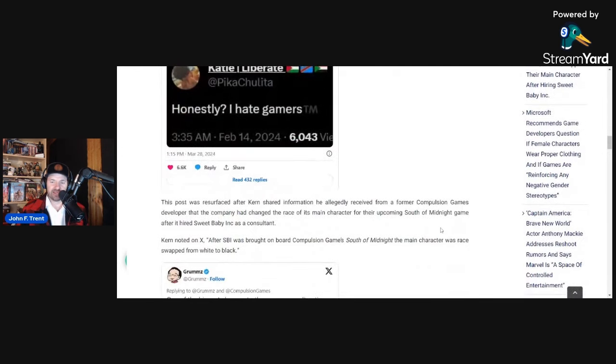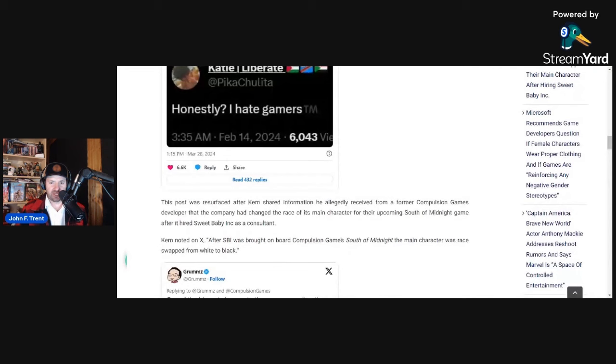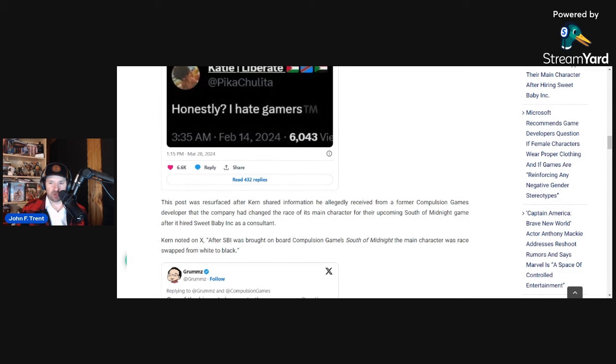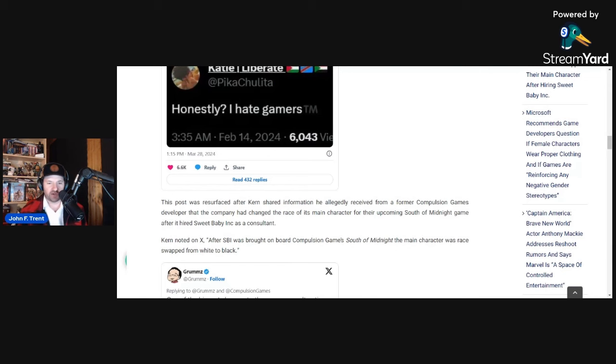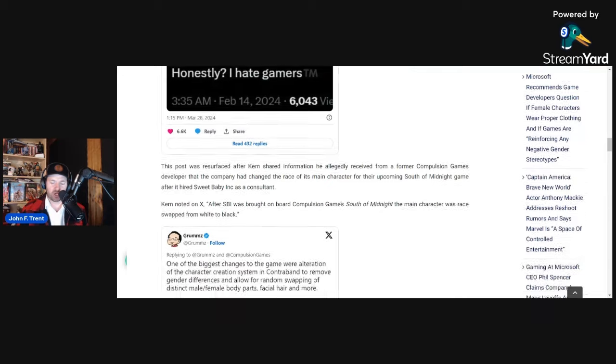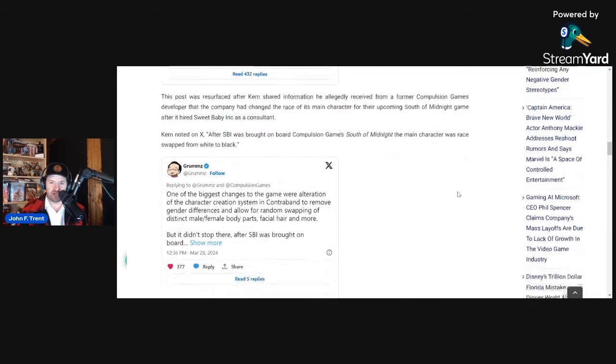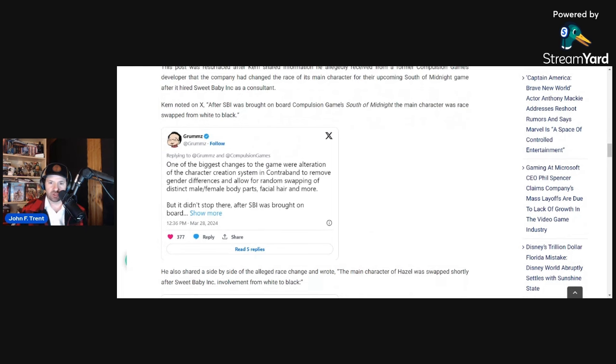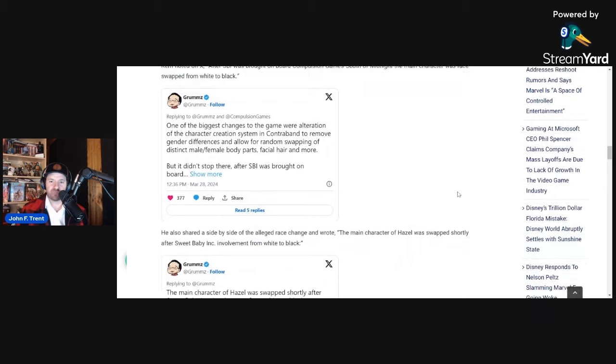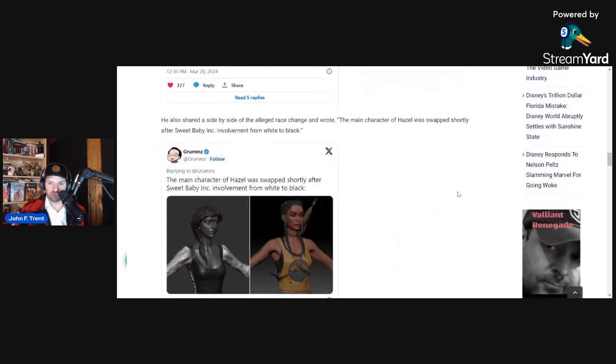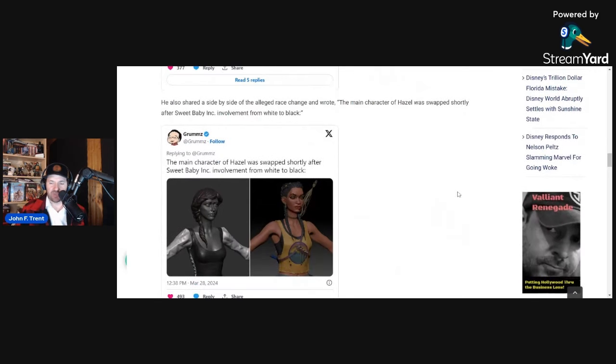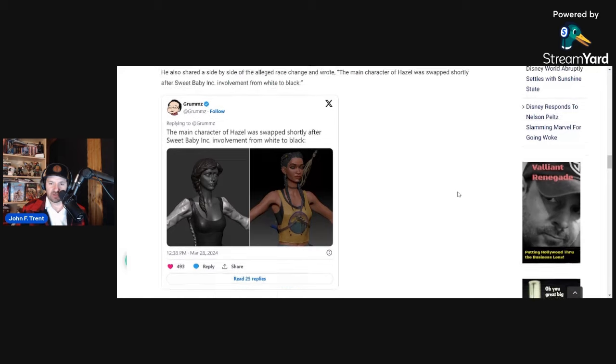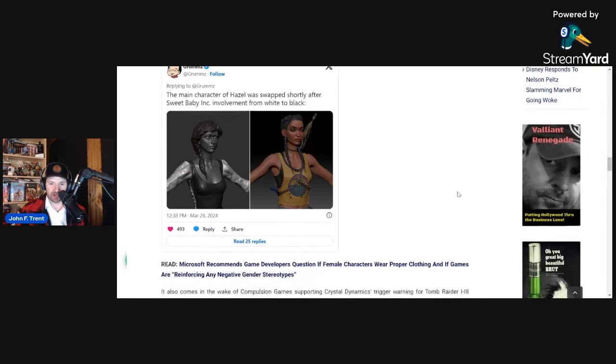The reason why it was brought to public attention is because it was resurfaced after Kern shared information he allegedly received from a former Compulsion Games developer that the company had changed the race of its main character for their upcoming South of Midnight game after it hired Sweet Baby Inc. as a consultant. This is what Kern posted on X: After Sweet Baby Inc. was brought on board Compulsion Games South of Midnight, the main character was race swapped from white to black. He also shared a side by side of the alleged race change and wrote: The main character of Hazel was swapped shortly after Sweet Baby Inc. involvement from white to black. You can see the character changes there.